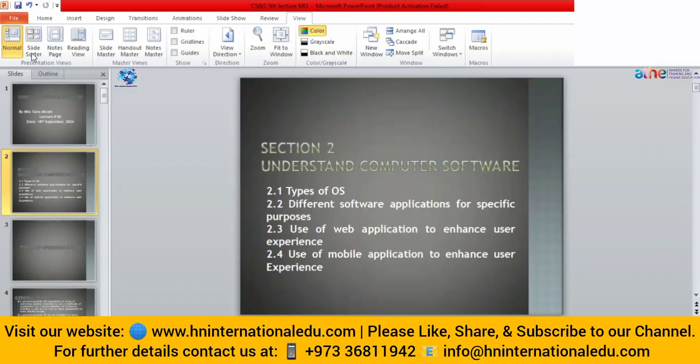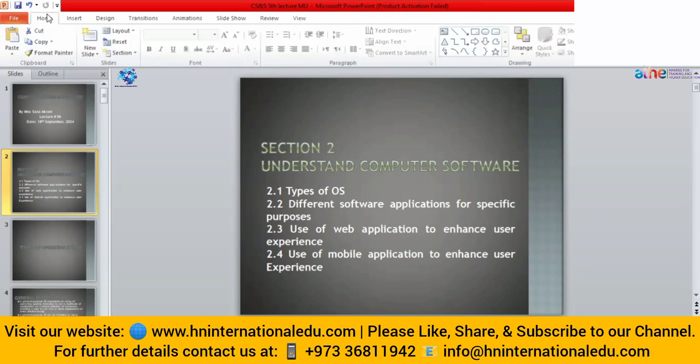Let's start today's lecture. We have covered LO1 and now we will start LO2, in which we will discuss the types of operating system. As we discussed the different types of software, we have studied the system software and we have studied that the operating system is the most prominent example of system software.